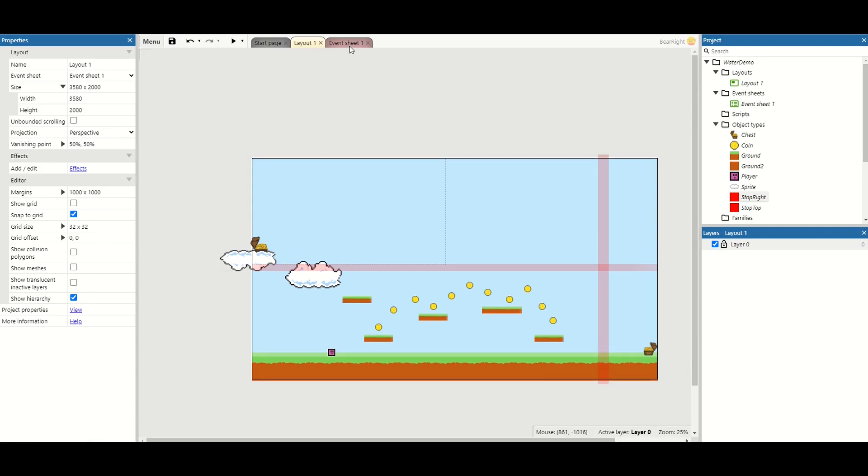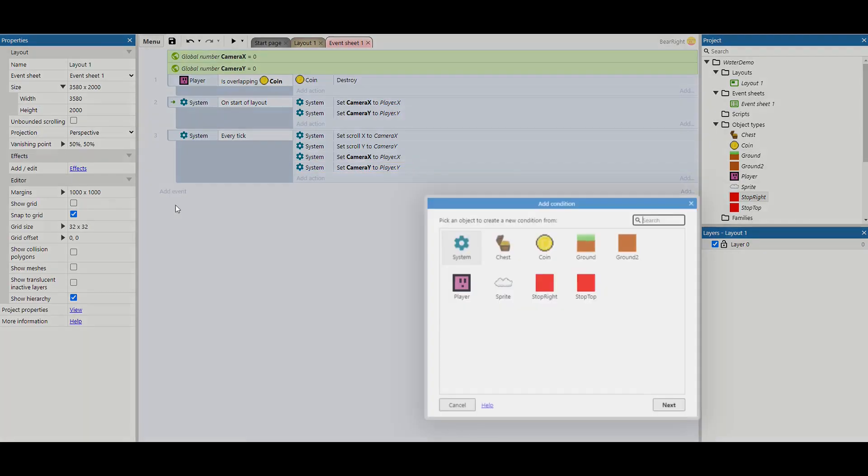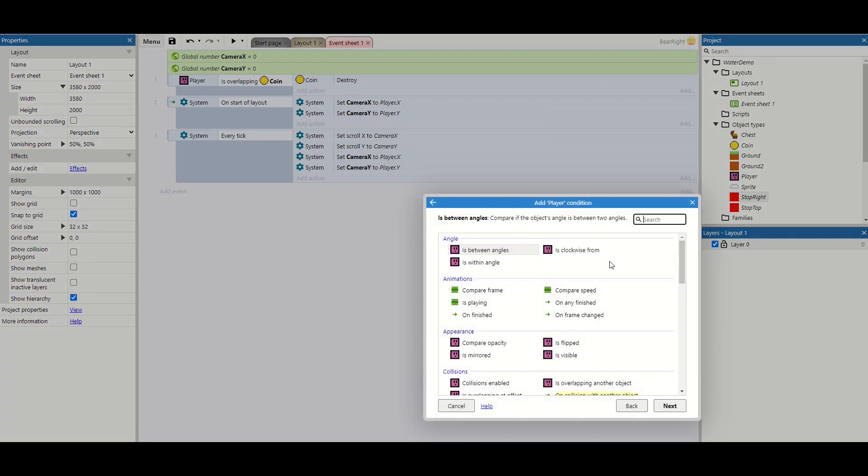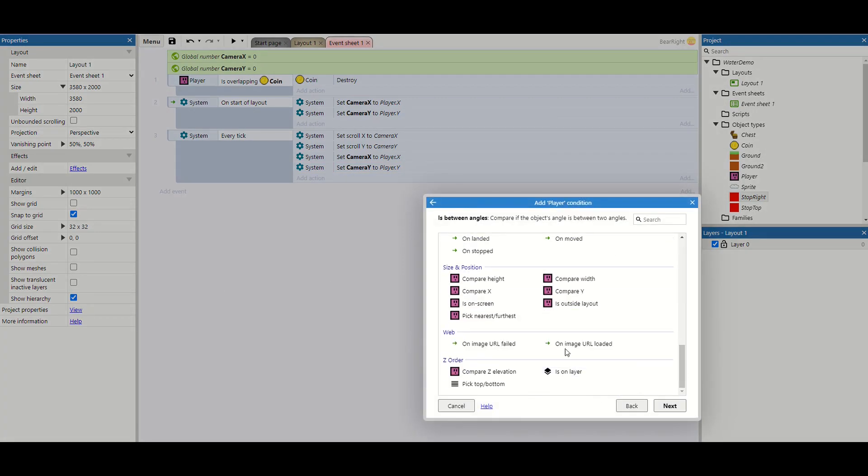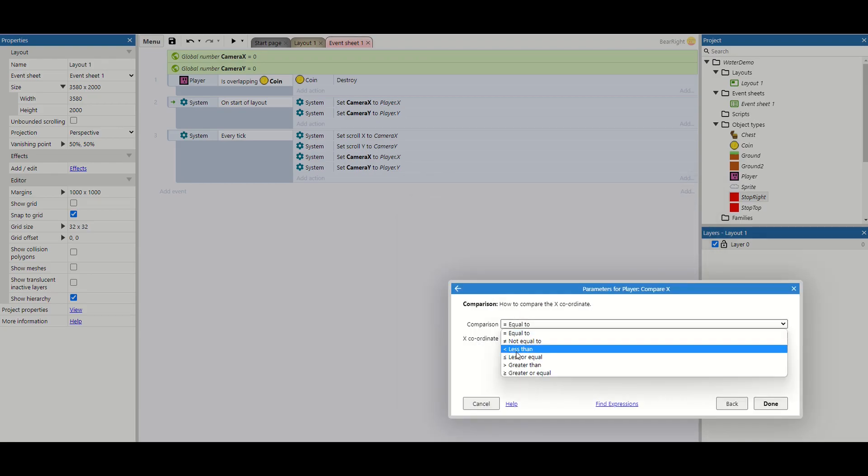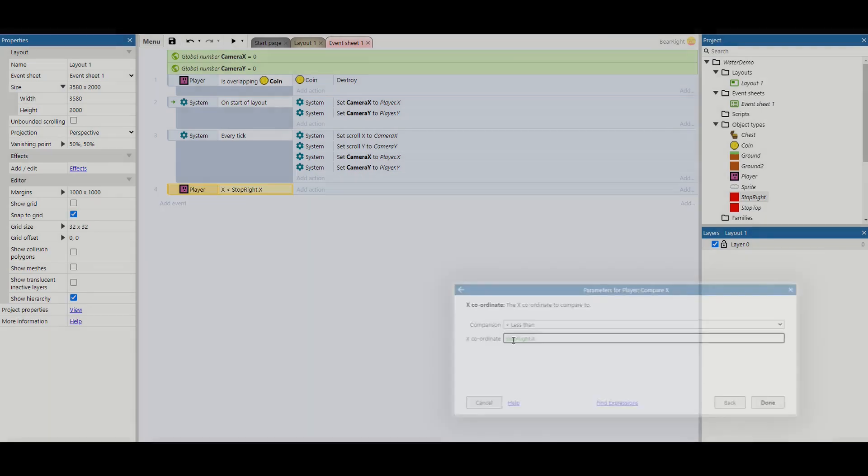So inside our event sheet how do we set this up? So we're going to take our player and we're going to start by comparing its x. We'll do the stop right first. I'm going to check if we are less than stop right x position.